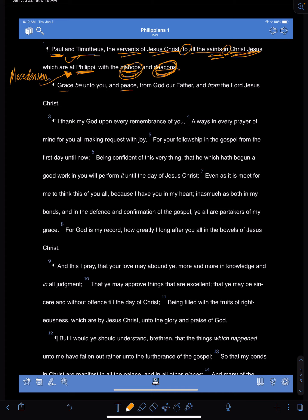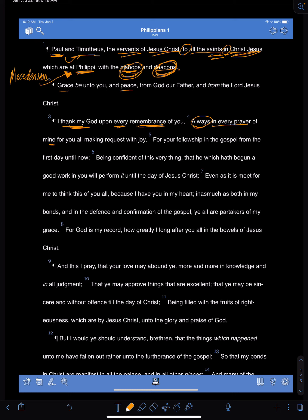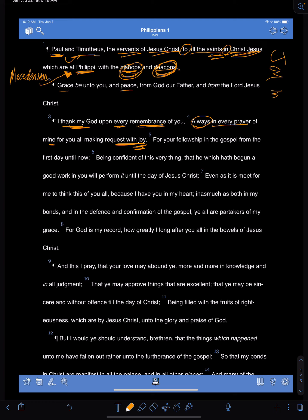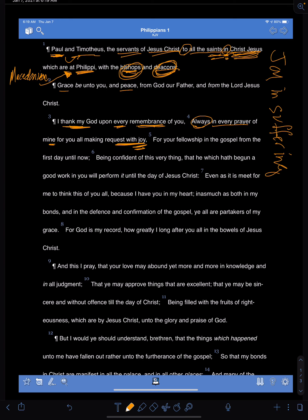He lets them know up front in this kind of greeting that he thanks God for every remembrance, his daydreams, his thoughts. When he thinks about the church at Philippi, he goes, man, God, thank you so much for this church. And then he wants them to know that you're always in every prayer of mine. When I'm praying for you, I'm making requests with joy. And we're going to see this word joy up here a lot in the book of Philippians.